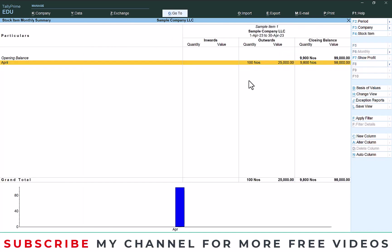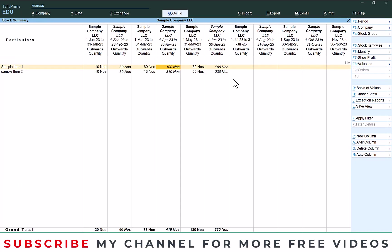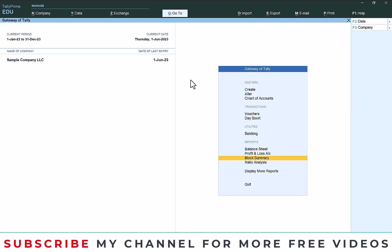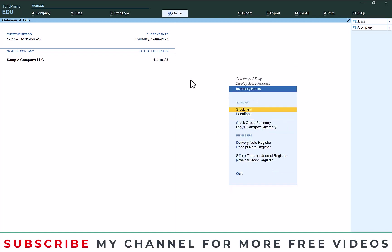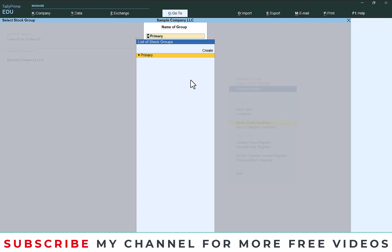In this way you will get month-wise item sales report in value. If you need to take the group, that also possible. Go to display more report, inventory books, here group summary, select the primary group, then your group will appear here.